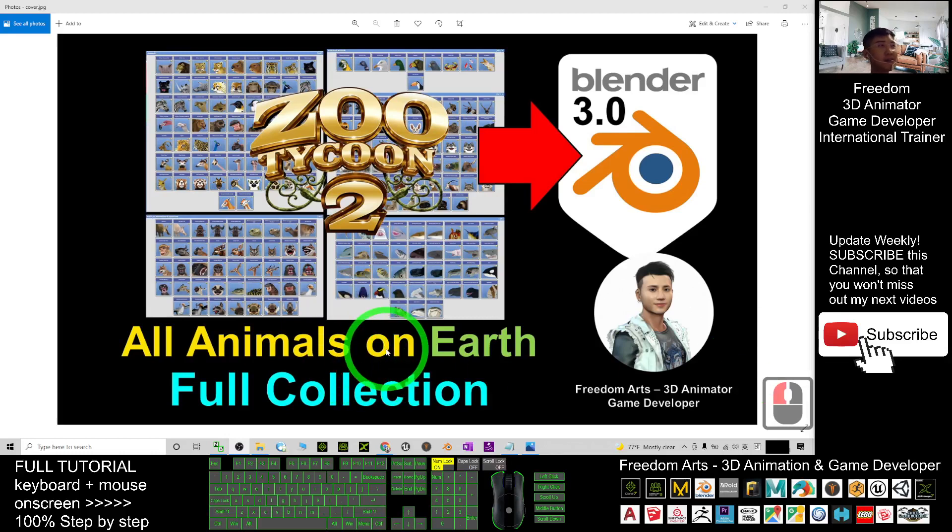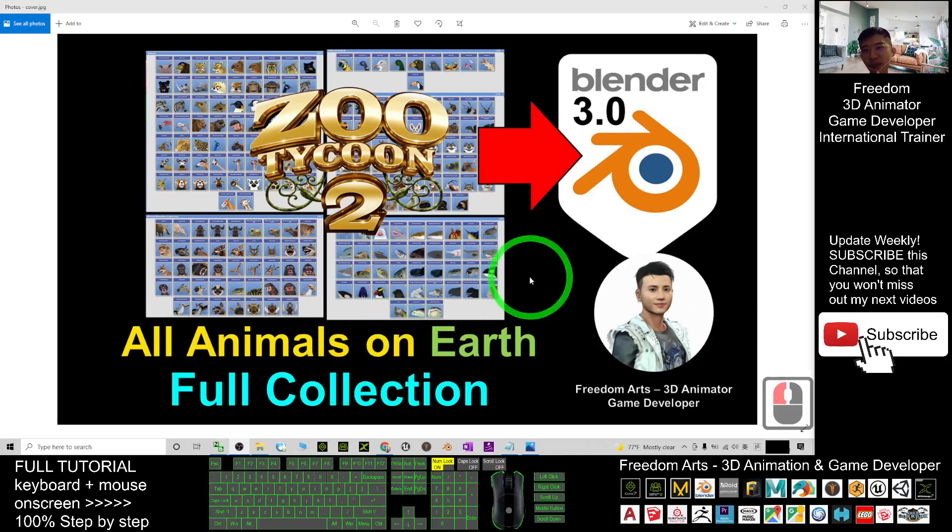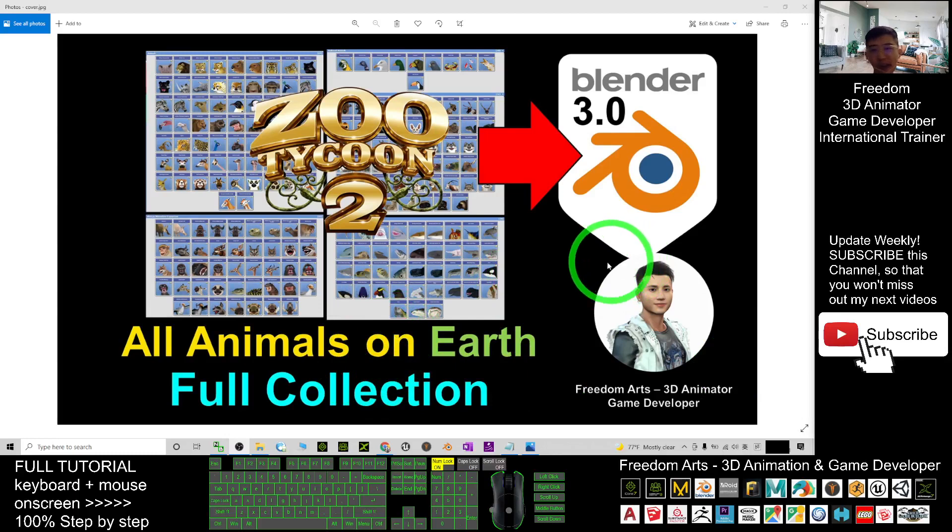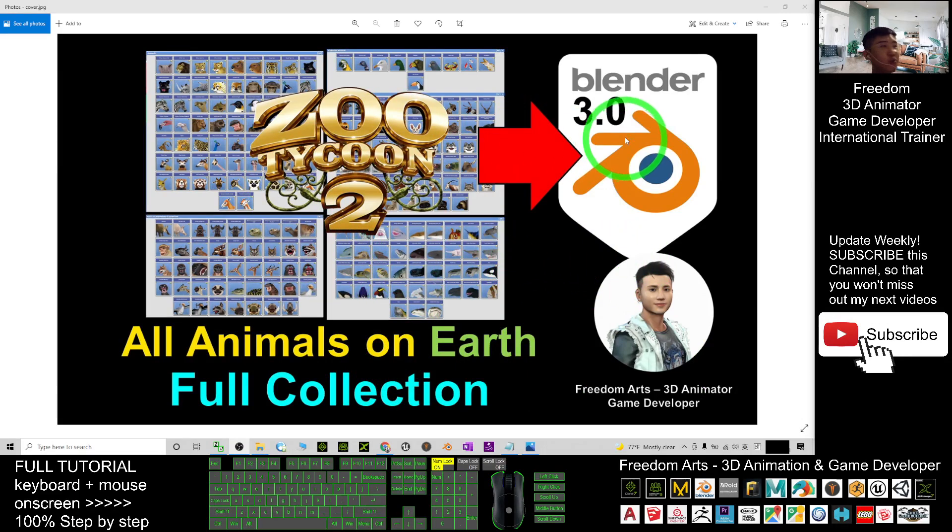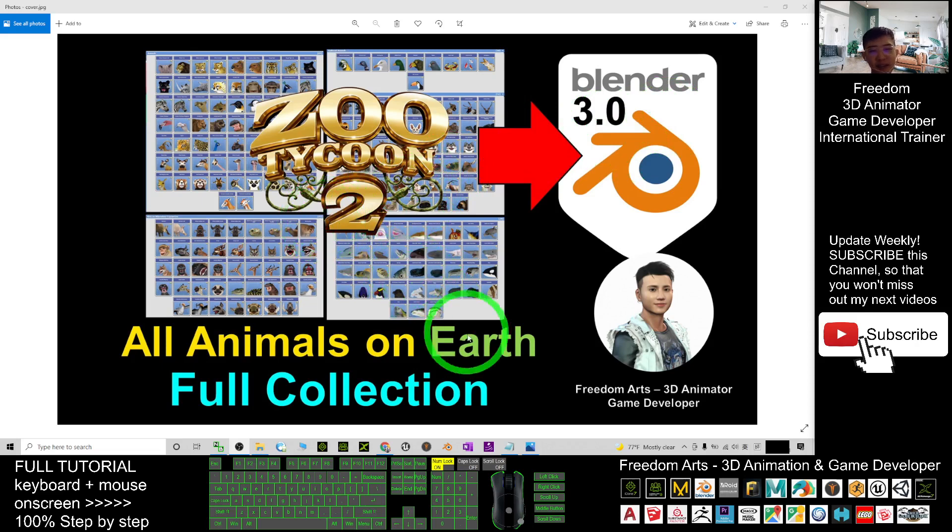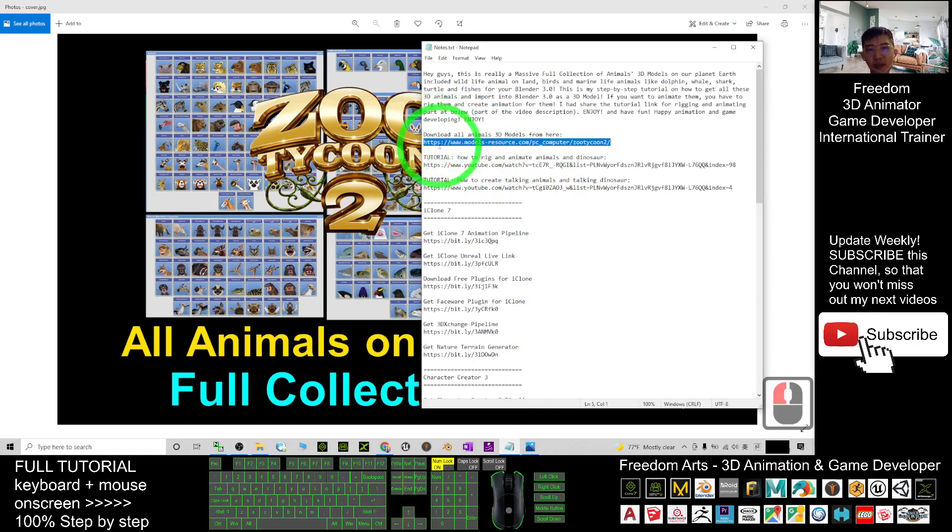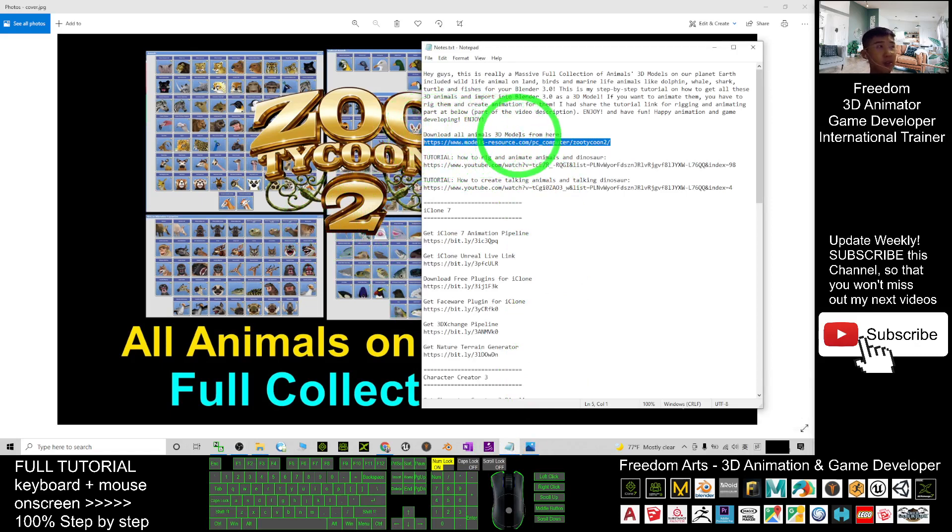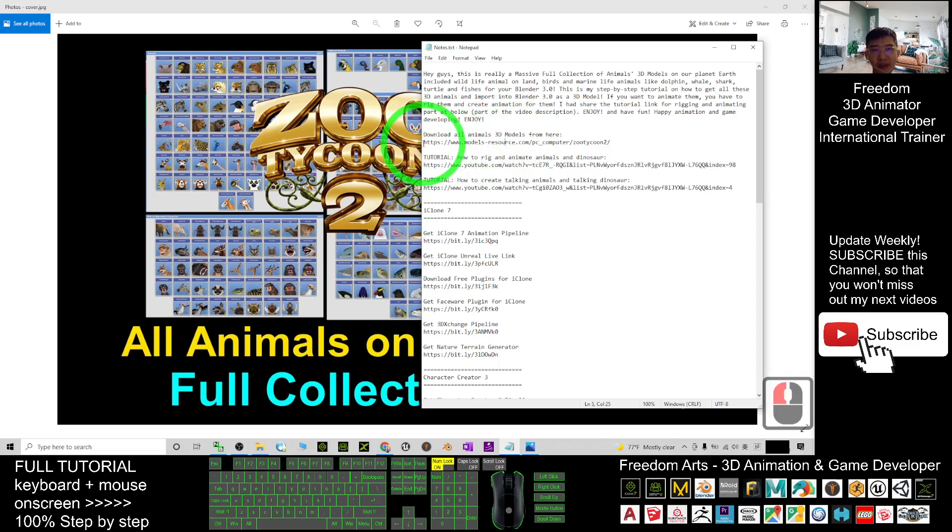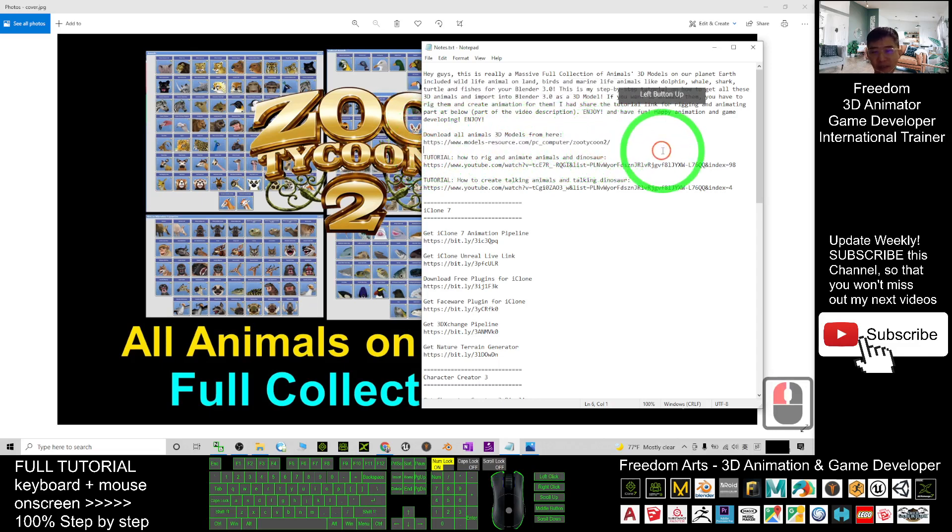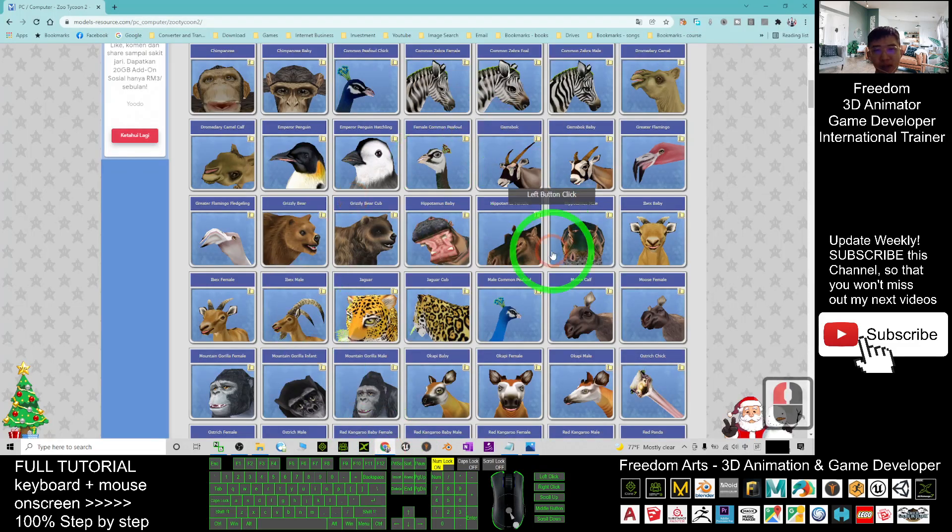Hey guys, my name is Freedom. Today I'm going to show you how to get all the animals on Earth imported into Blender 3.0. You can just scroll down to my video description. I already provide you a link to download all the animals 3D models. Just click into this link and it will lead you into this web page.